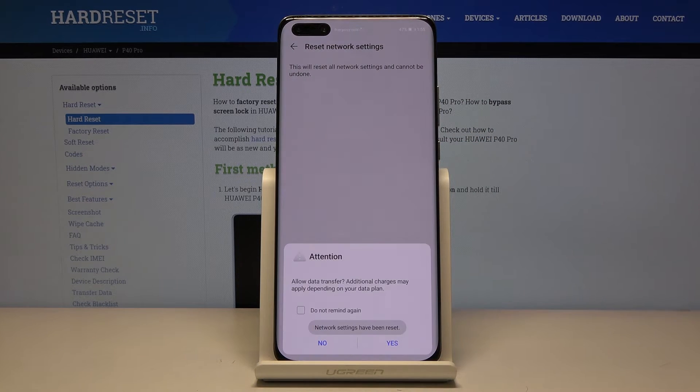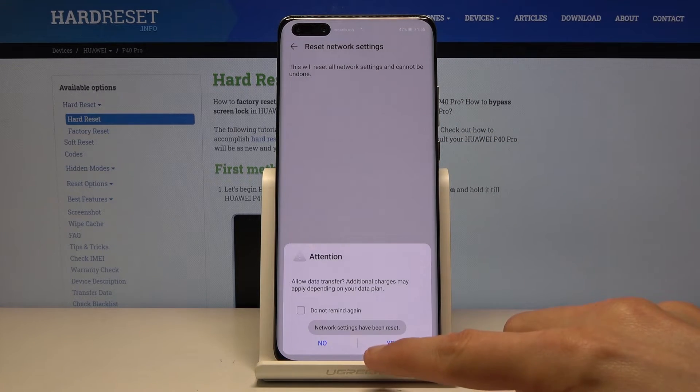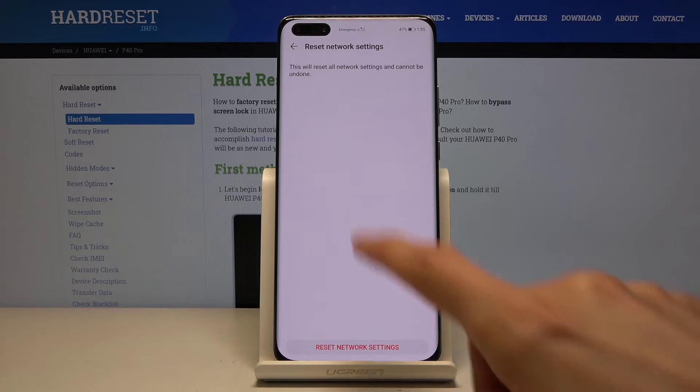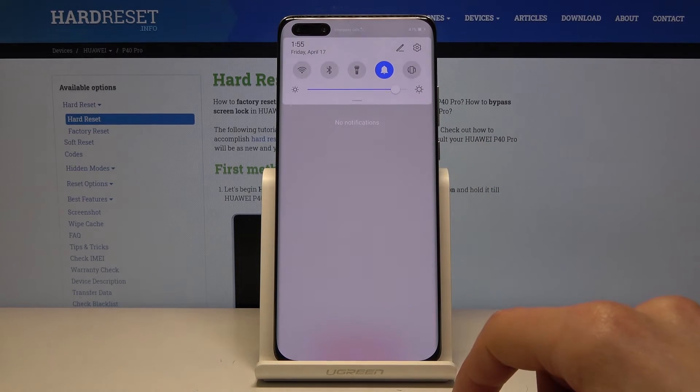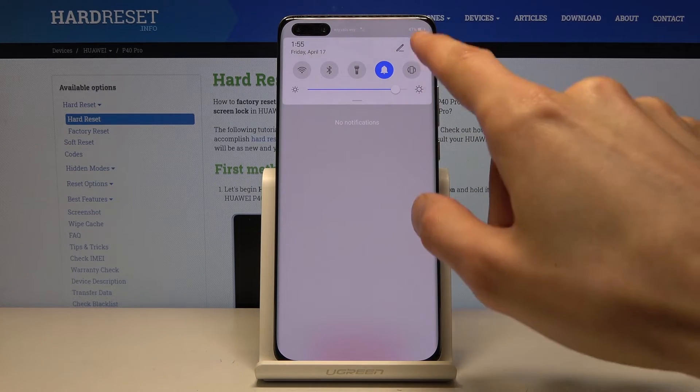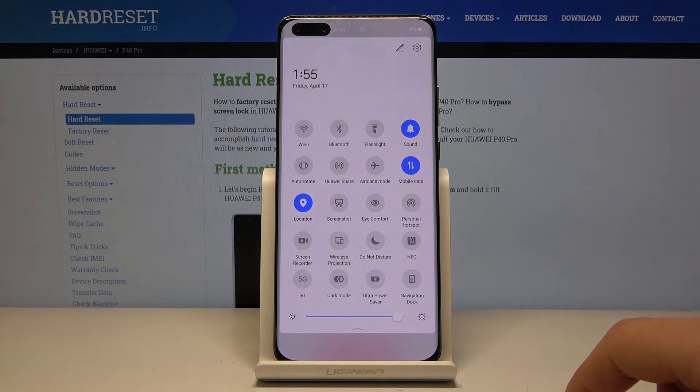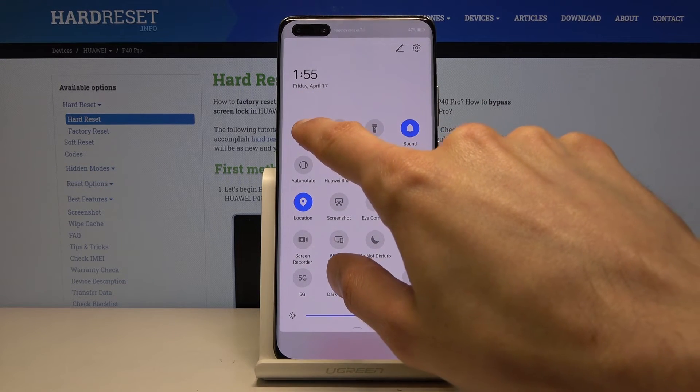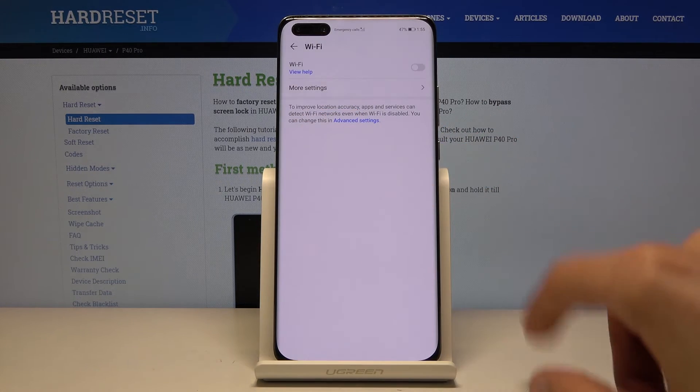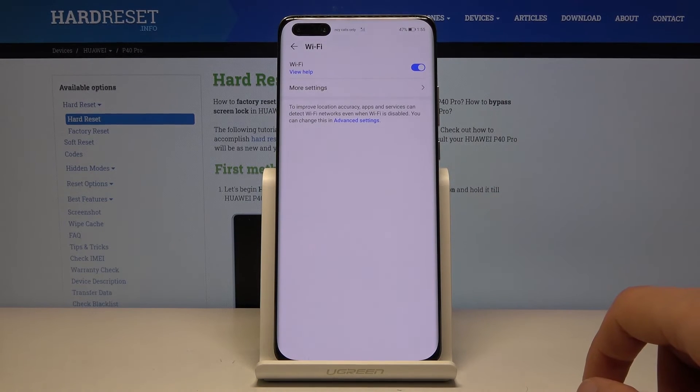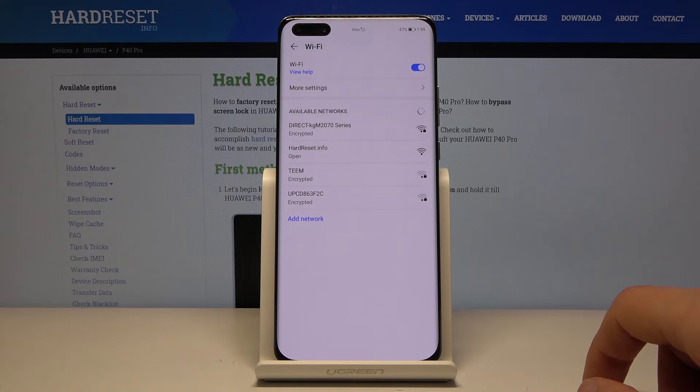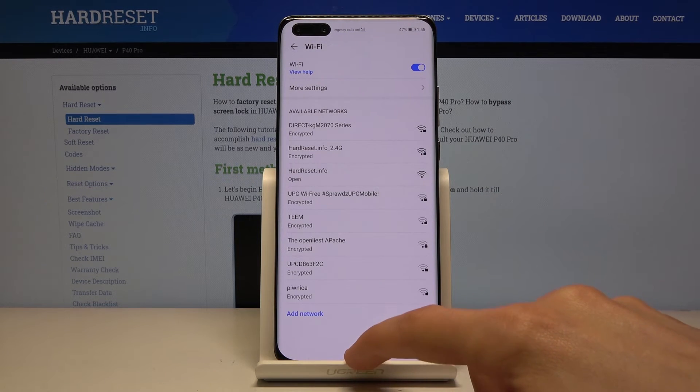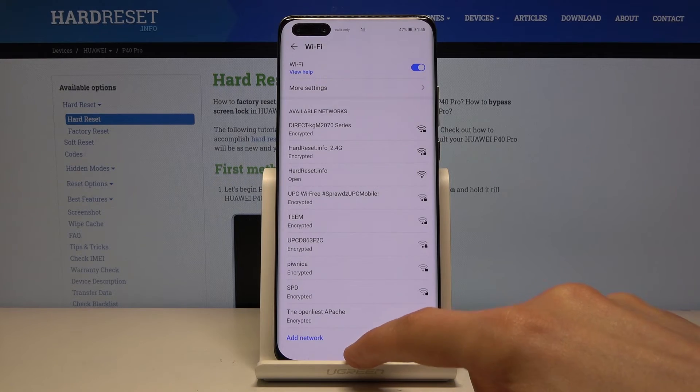Tap on it once more to confirm it. And now you can see that there is no more Wi-Fi connection, so I have to go back, enable it, and tap on the network to reconnect to it.